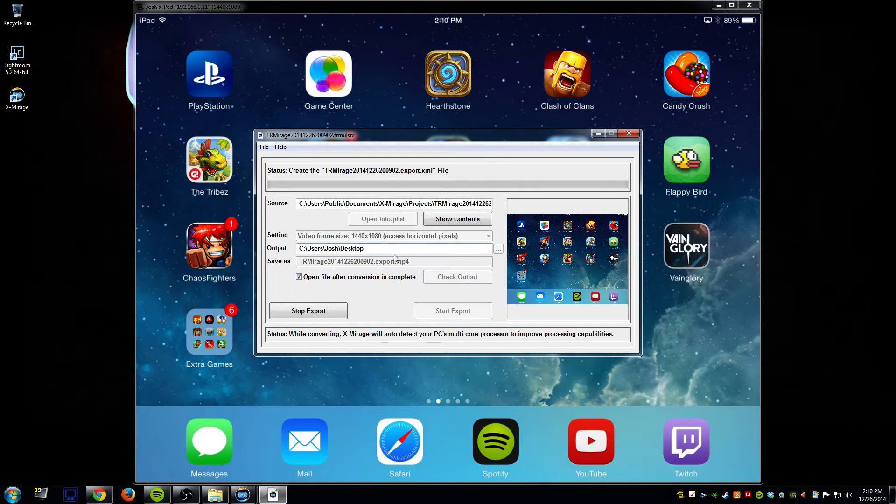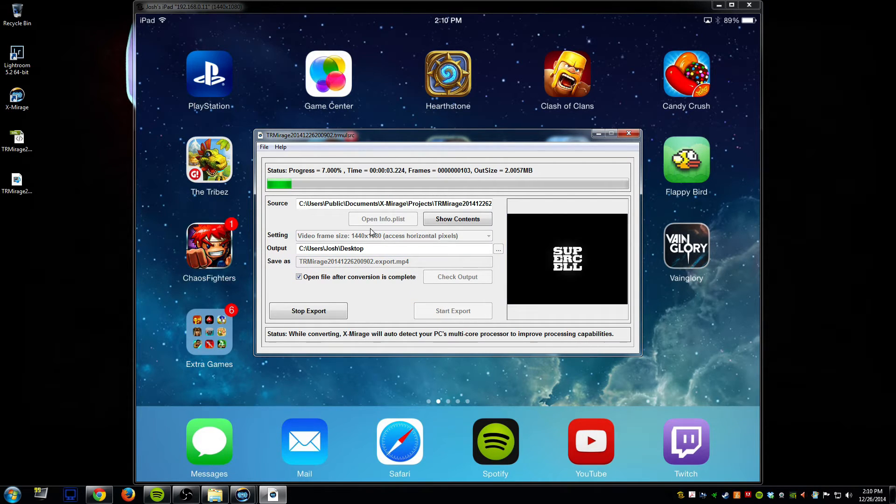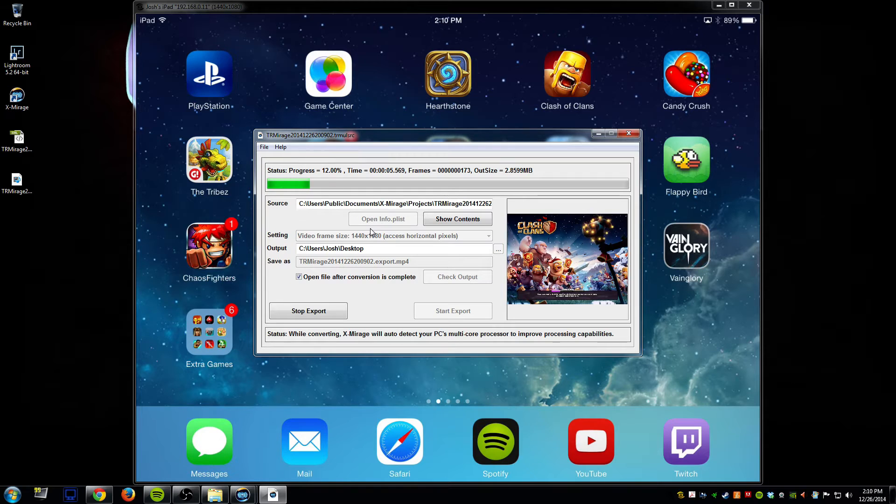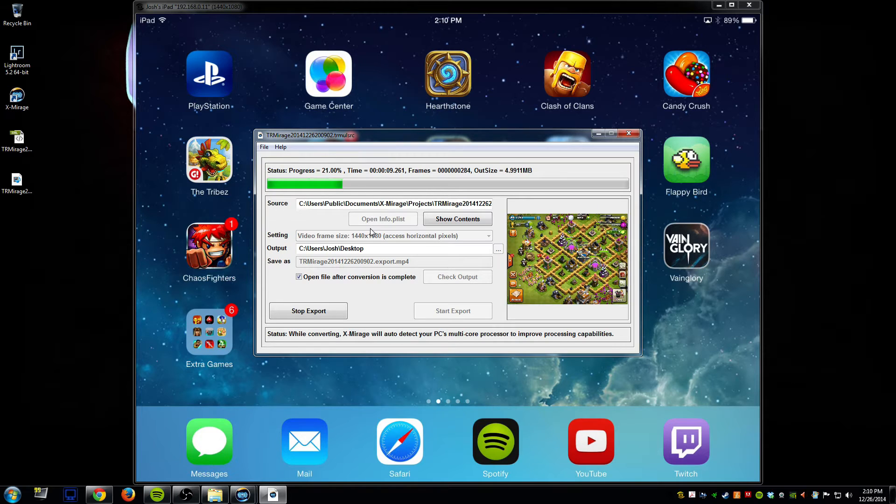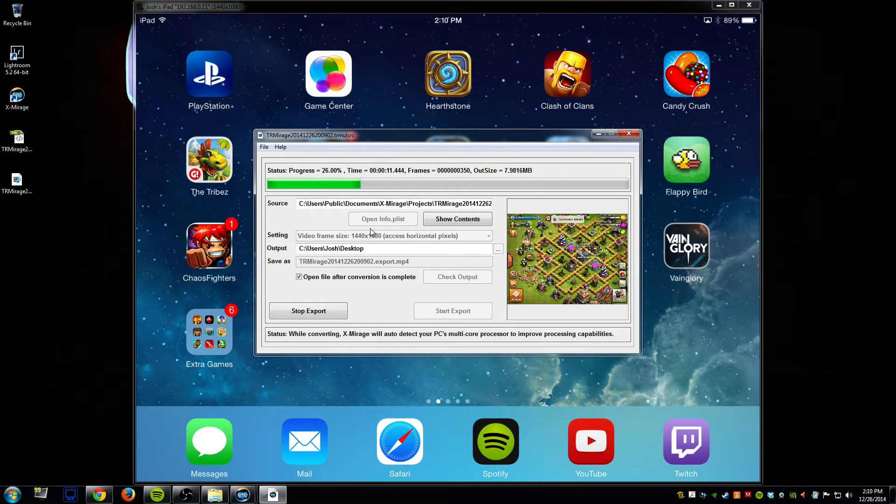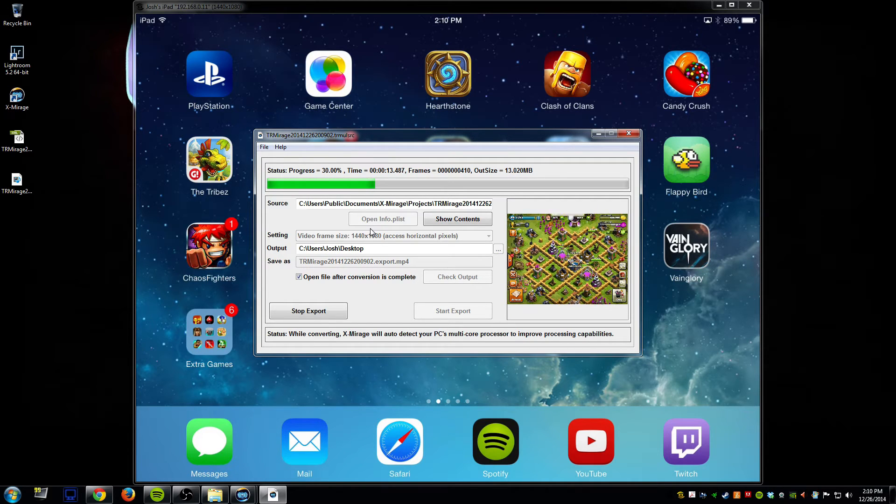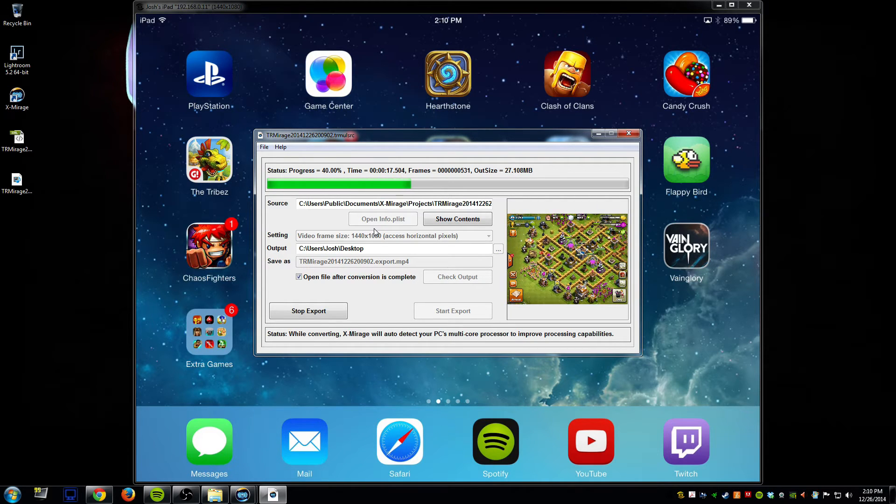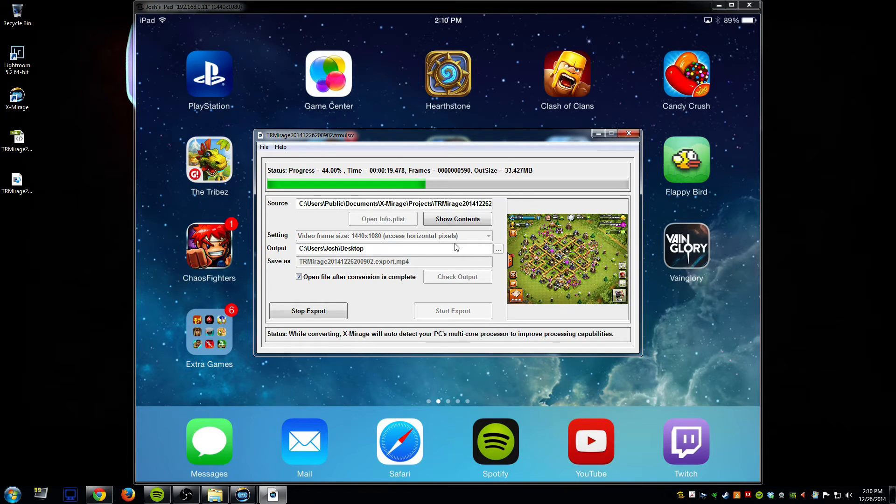And then I'll go ahead and click start export. So this is going to export out the actual file in terms of its rendered copy.